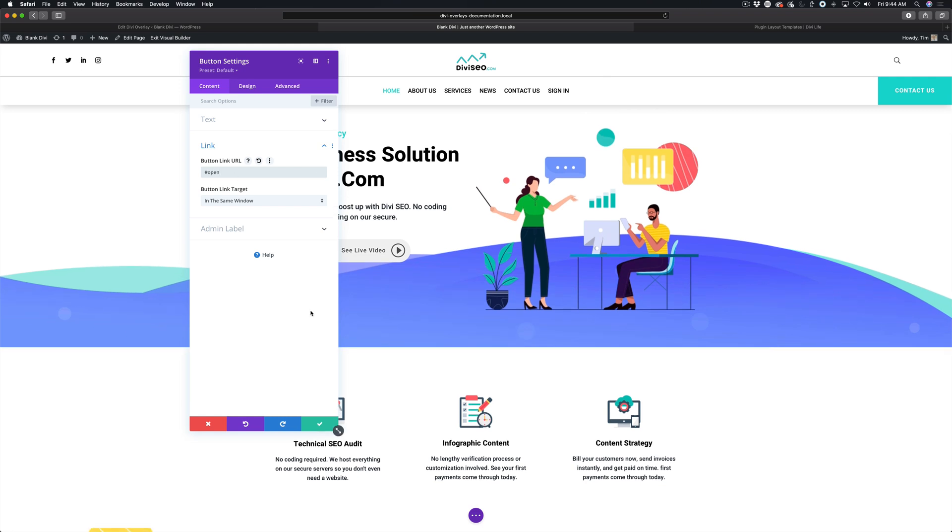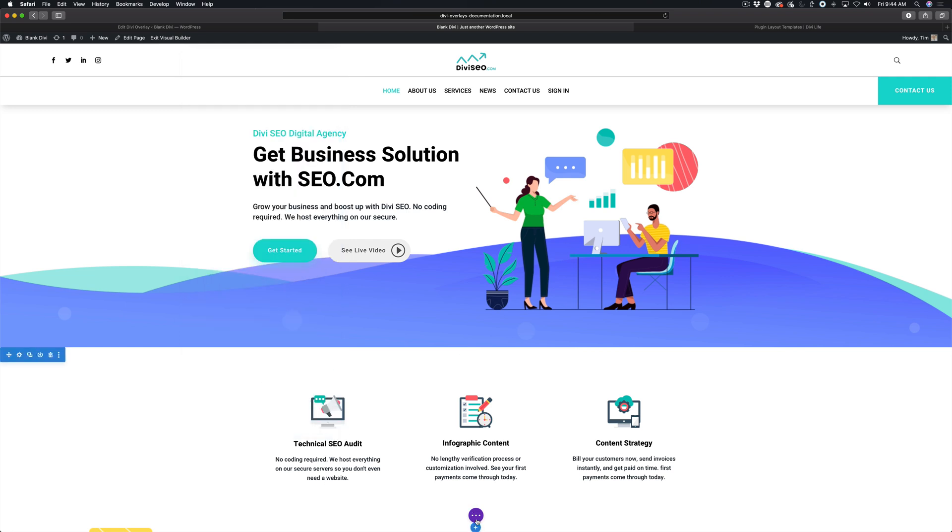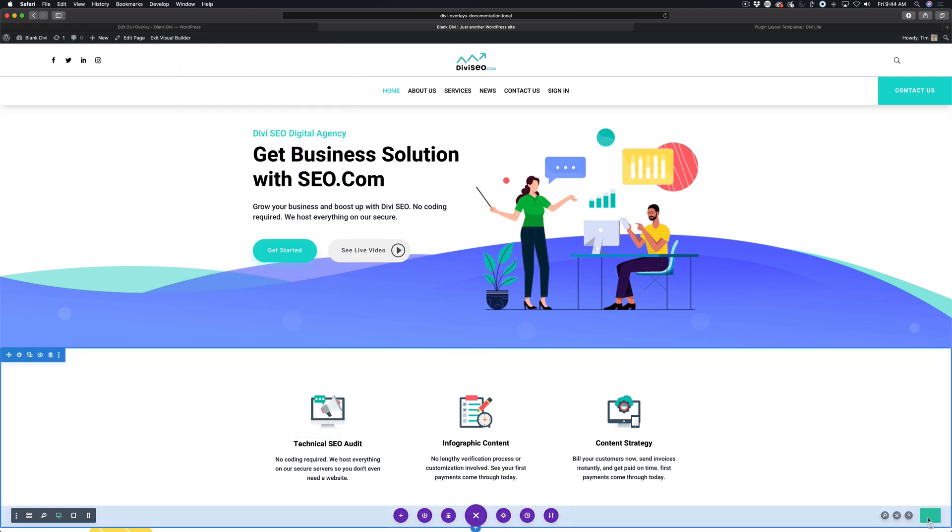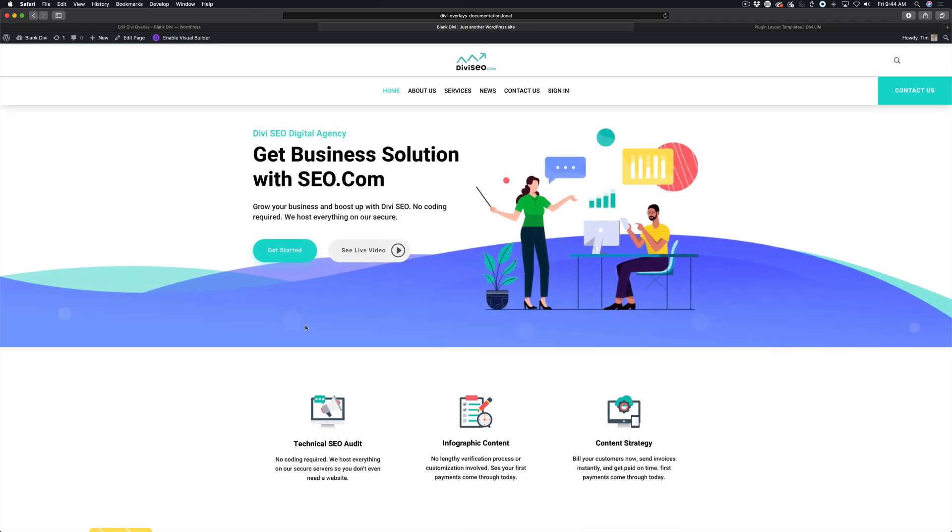This will make sure that the user stays right where they're at. I'm going to go ahead and click save changes. Now I'm going to save the page in the visual builder. I'm going to exit the visual builder.